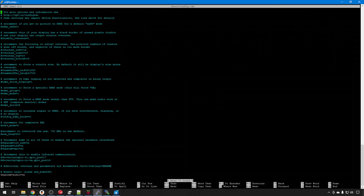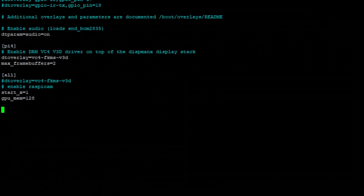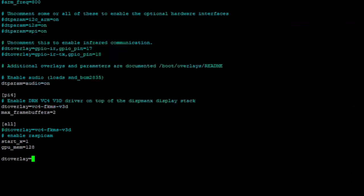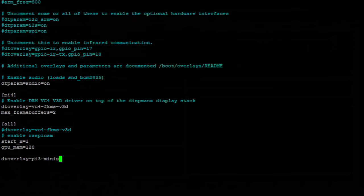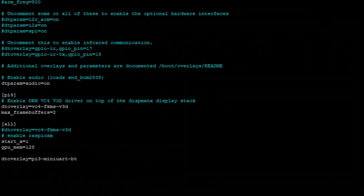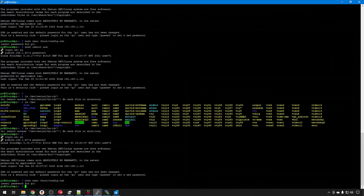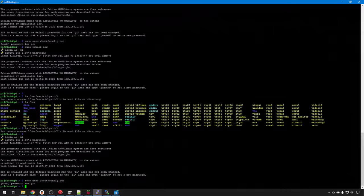We'll scroll all the way to the bottom. And we're going to enter the same thing. Dtoverlay=pi3-miniuart-bt. Remember, if you have that 02, you might need to disable-bt as well. But we should be okay here. So we'll go ahead and control x, y, enter to save.